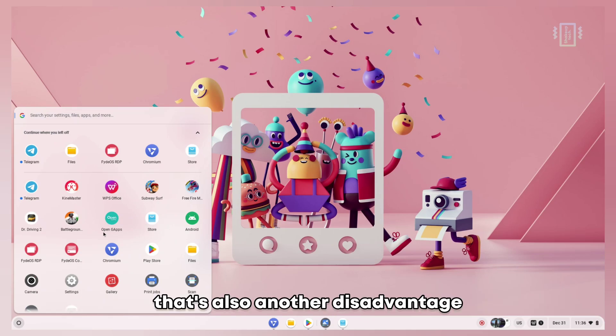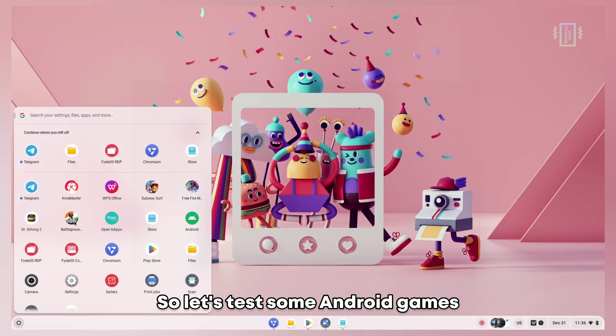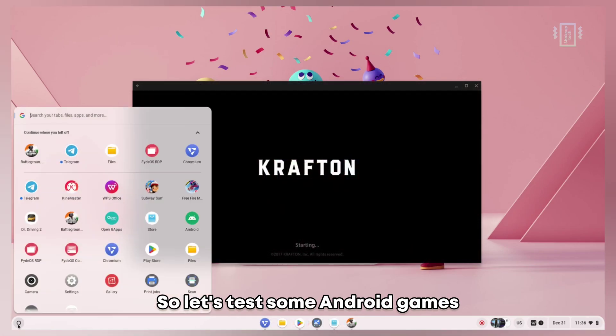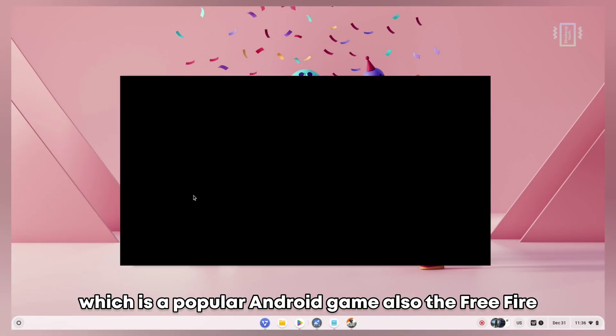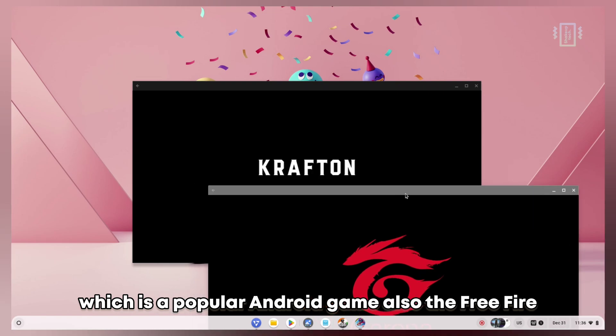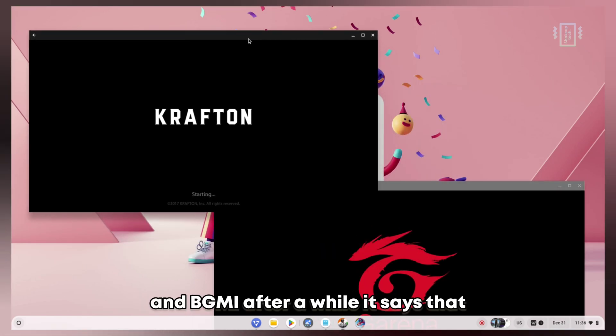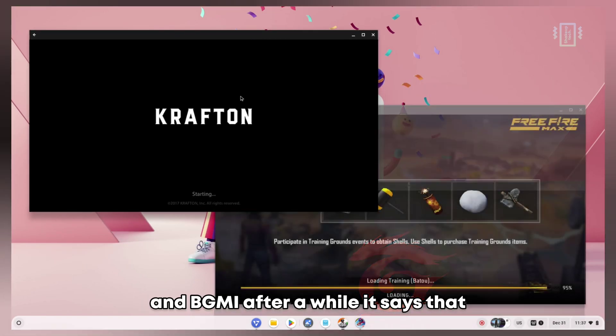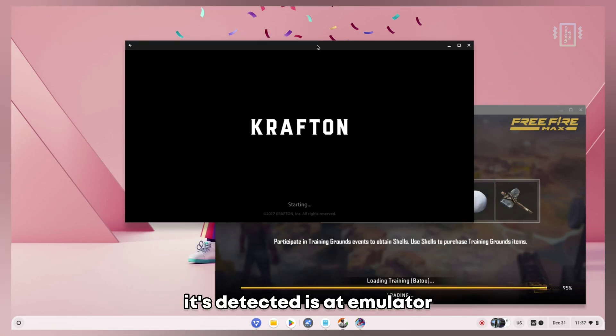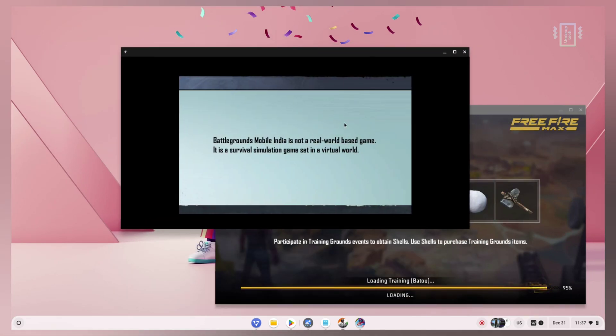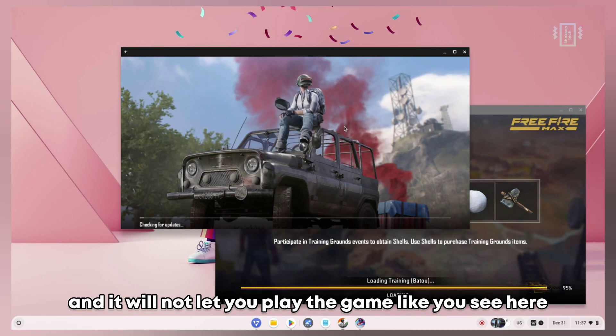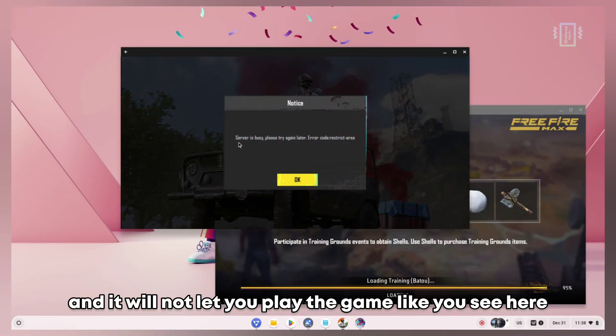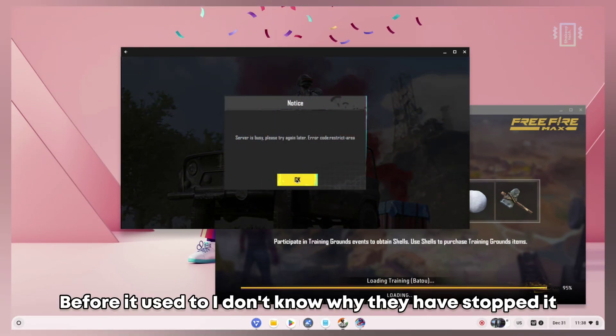Let's test some Android games. I opened up BGMI, which is a popular Android game, and also Free Fire. BGMI, after a while, says that it's detected as an emulator and will not let you play the game.